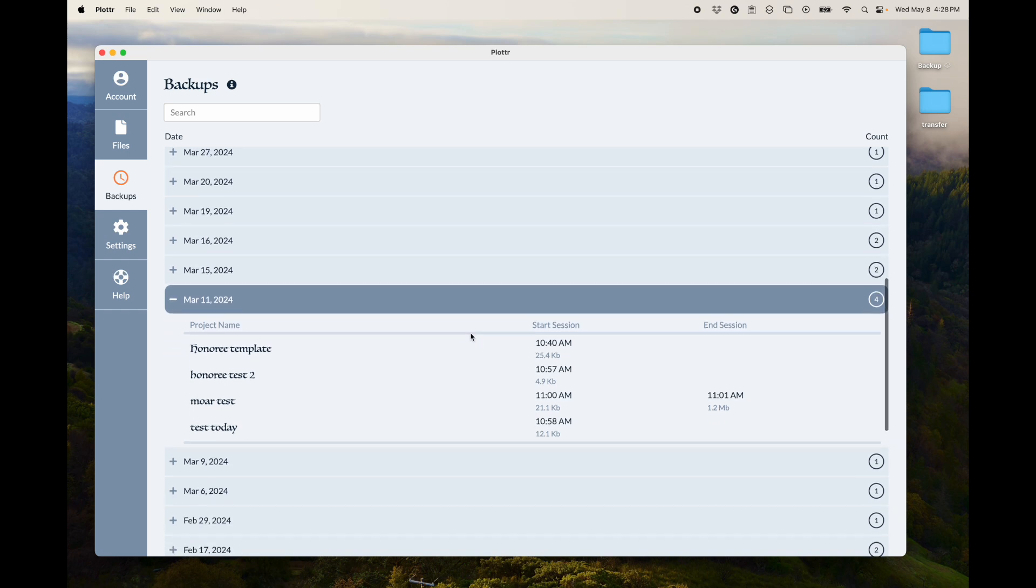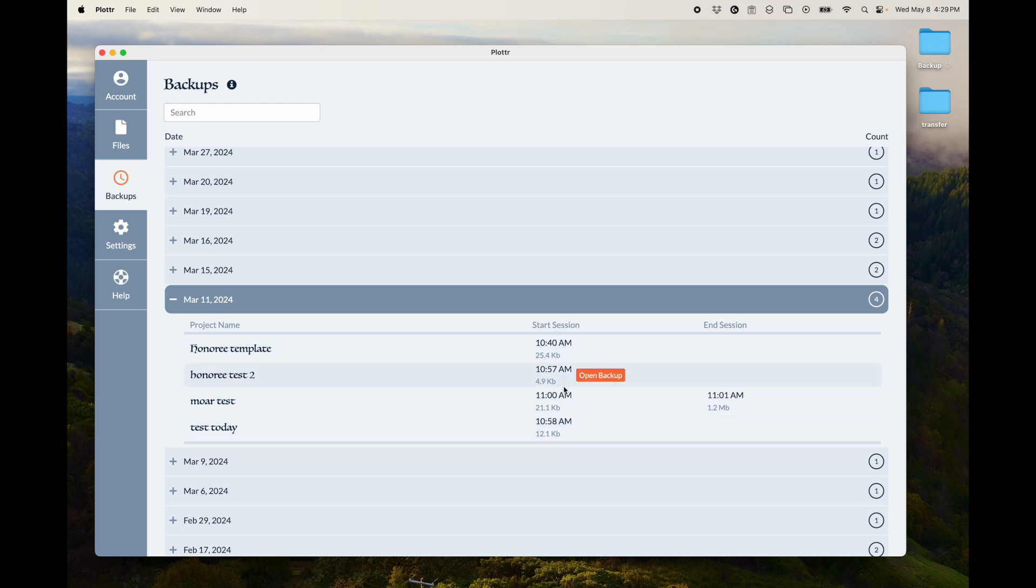So I found one that had multiple. You'll see that there is a start session for most of them or for all of them. And there's an end session for some of them.